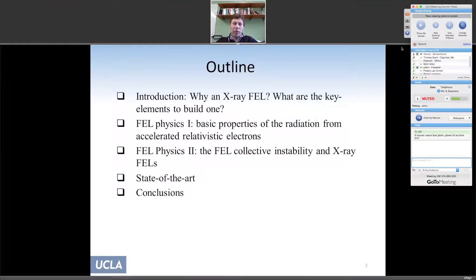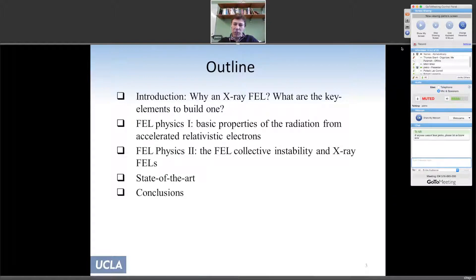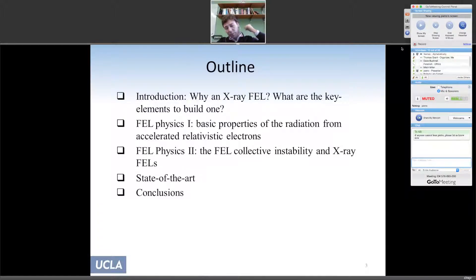This is the outline of the lecture. At the beginning I'll give a general introduction on what is an X-ray free electron laser, what are the key elements to build one, and why we'd want to build one. Then I'll discuss the basic properties of radiation from accelerated relativistic electrons, move on to the discussion of FEL collective instabilities, and conclude with five or six slides on the status of current research.